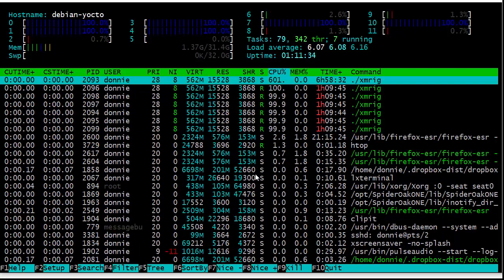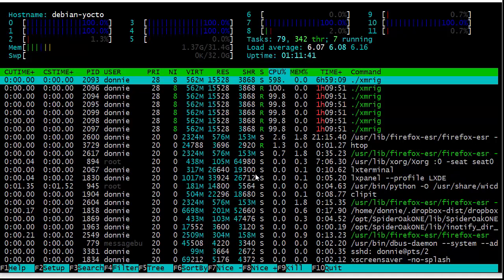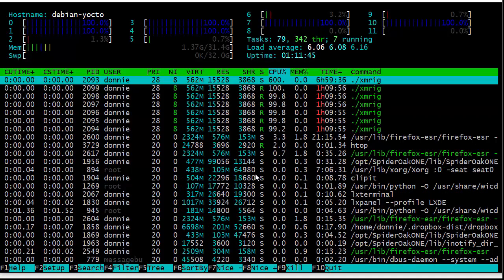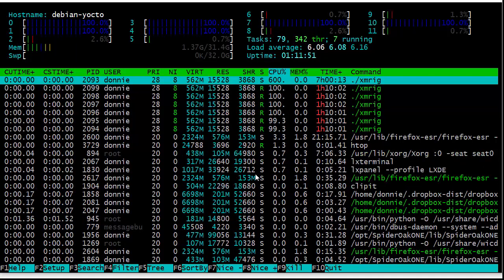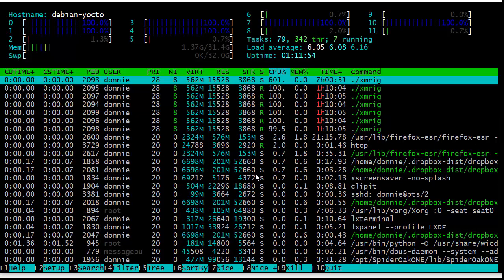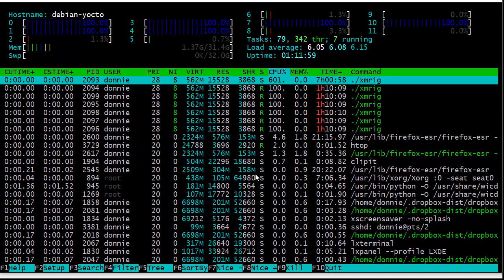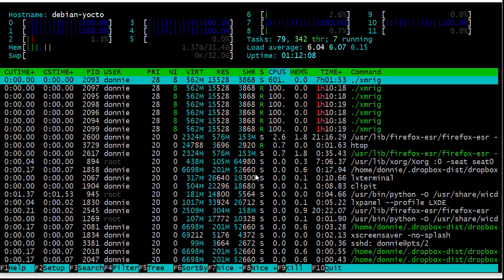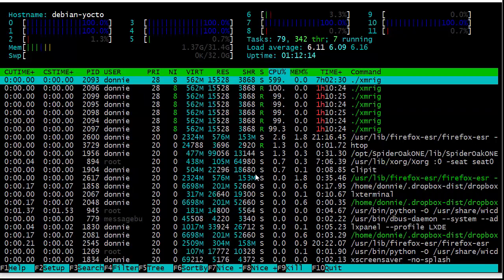That's pretty much it for the HTOP utility. As you can see, there's a lot more you can do with it compared to regular top — more columns available, easy to use, and easy to configure. If you're a system administrator, definitely add this to your toolbox. If you liked the video, be sure to like, subscribe, share, and hit the bell icon so you'll be notified of new videos.